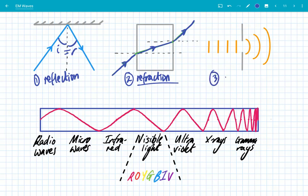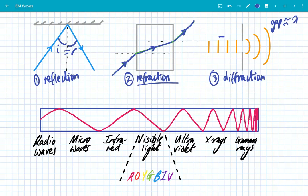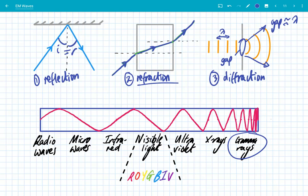The third property is diffraction, where EM waves spread out when they meet a gap. Importantly, the gap has to be approximately the same size as the wavelength. The distance between two peaks is the wavelength, and when the gap is approximately the same size, the waves spread out into the space beyond — that's diffraction. It's very difficult to show with gamma rays because of their tiny wavelength of 10 to the minus 12, but you need very small gaps to observe gamma ray diffraction, and it can be done.